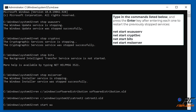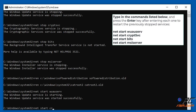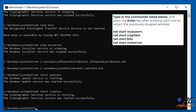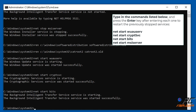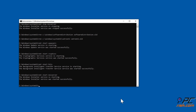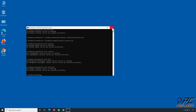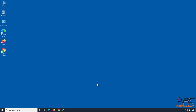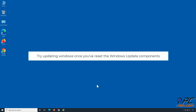Type in the commands shown on the screen, pressing Enter after each one, to restart the previously stopped services. Try updating Windows once you have reset the Windows Update Components.